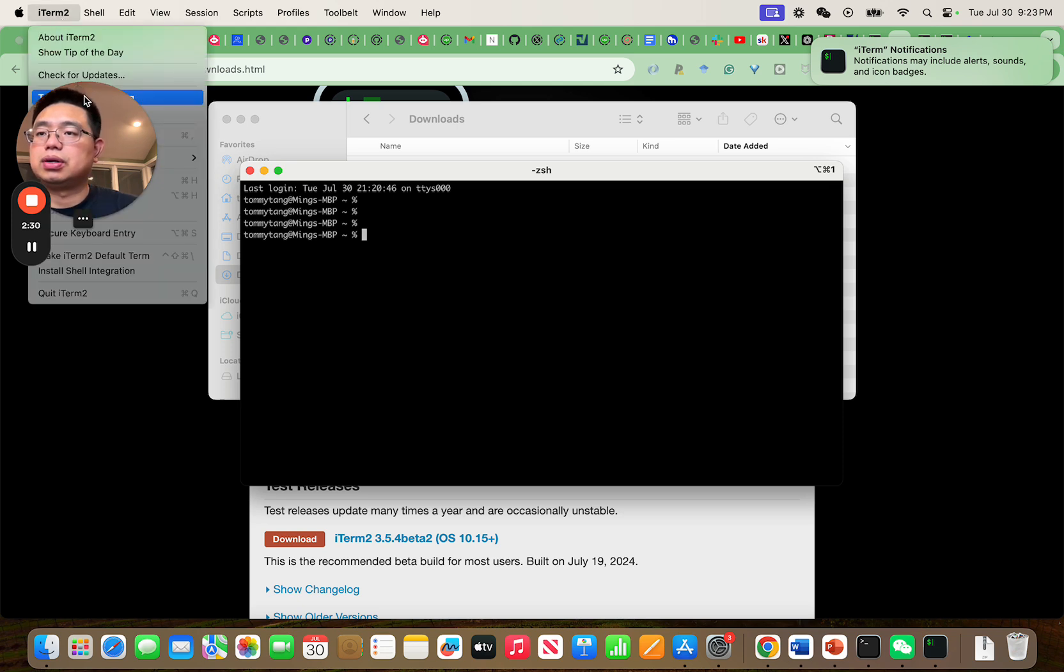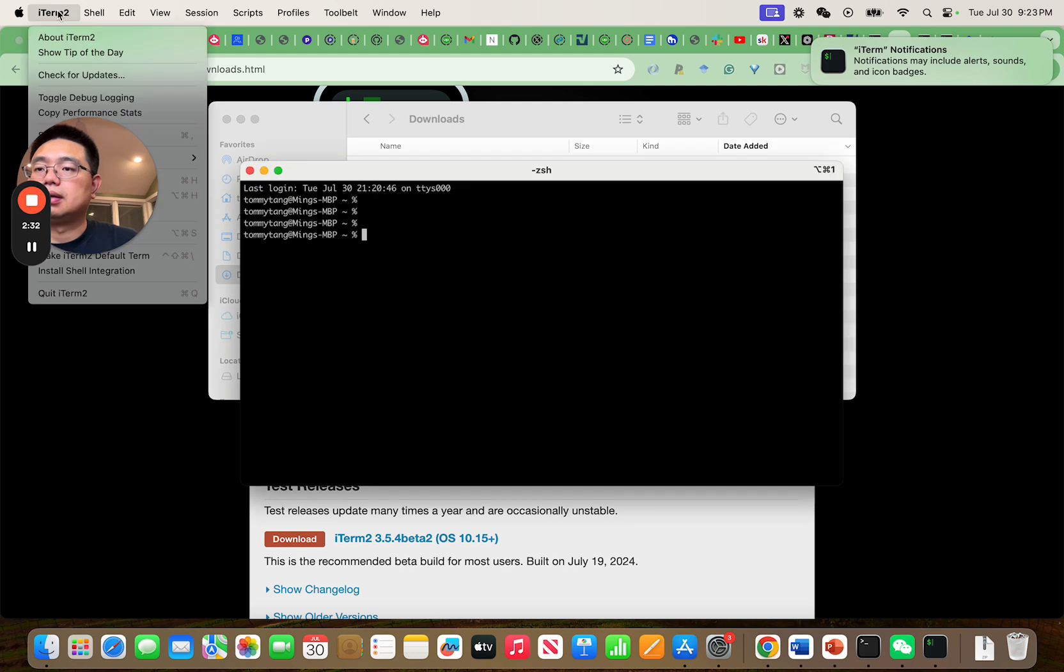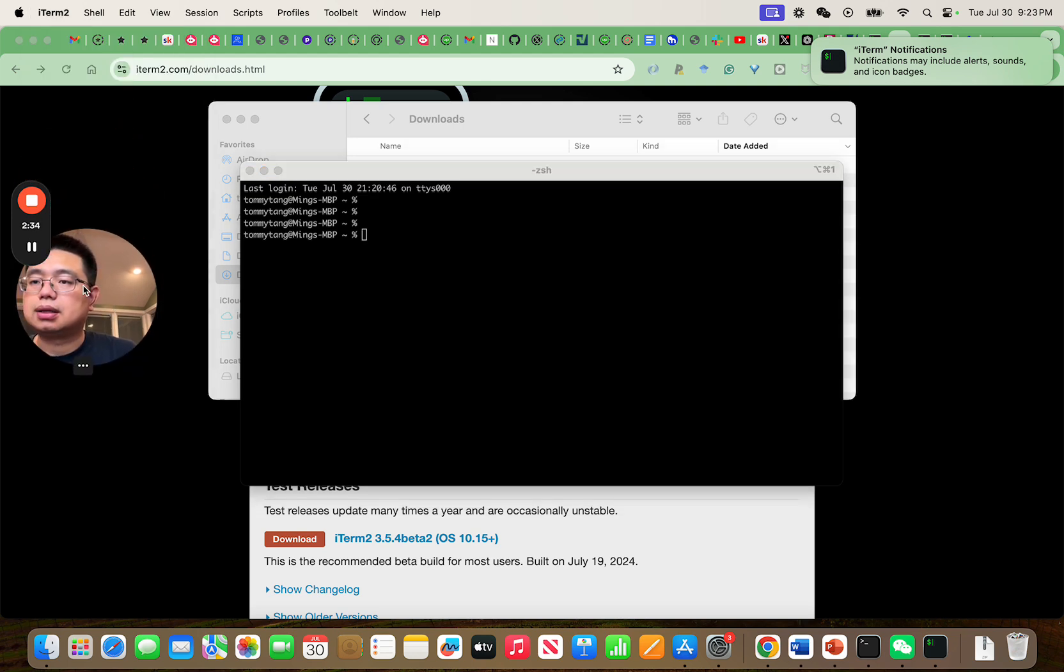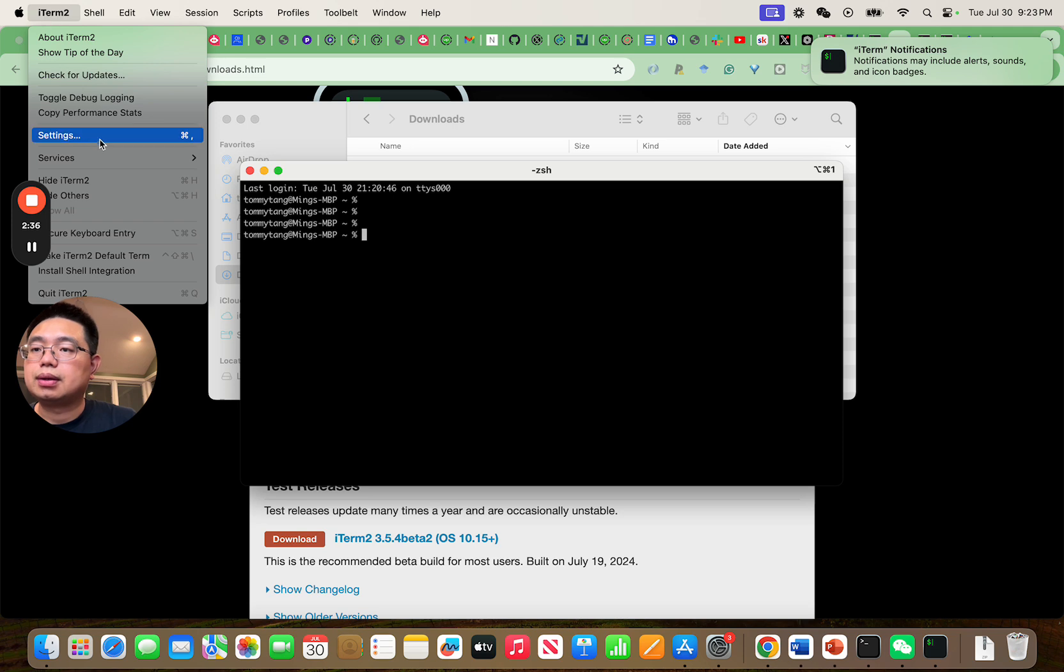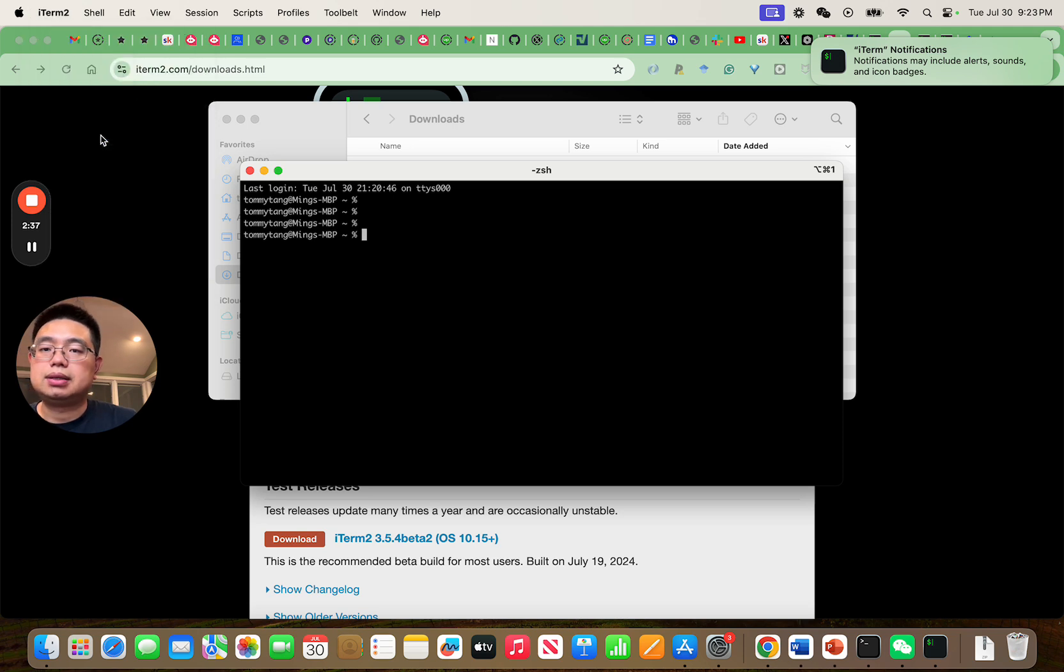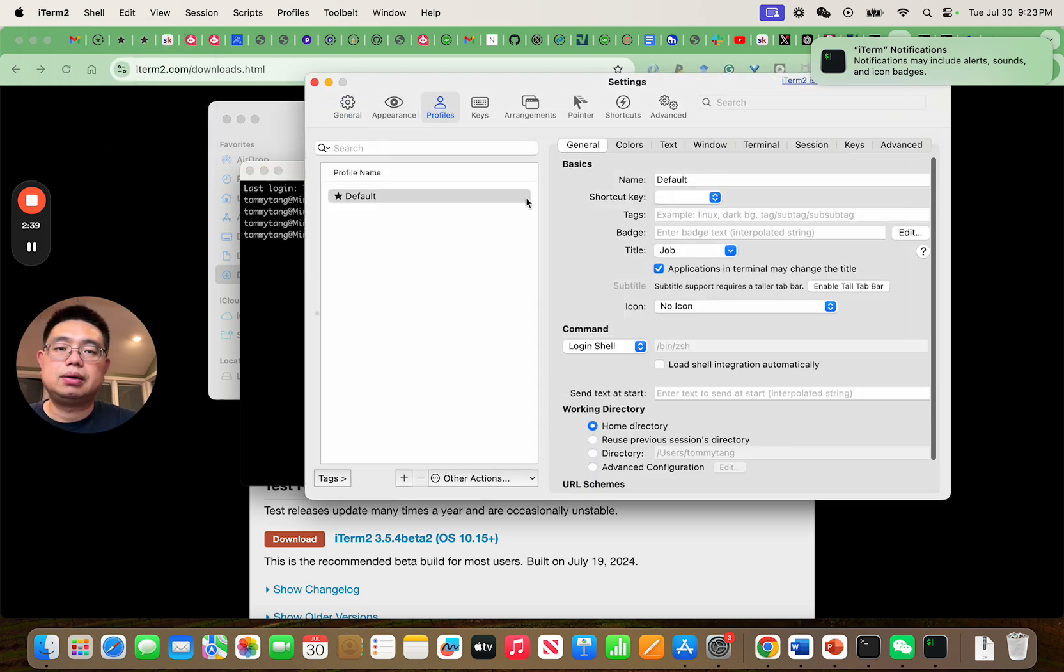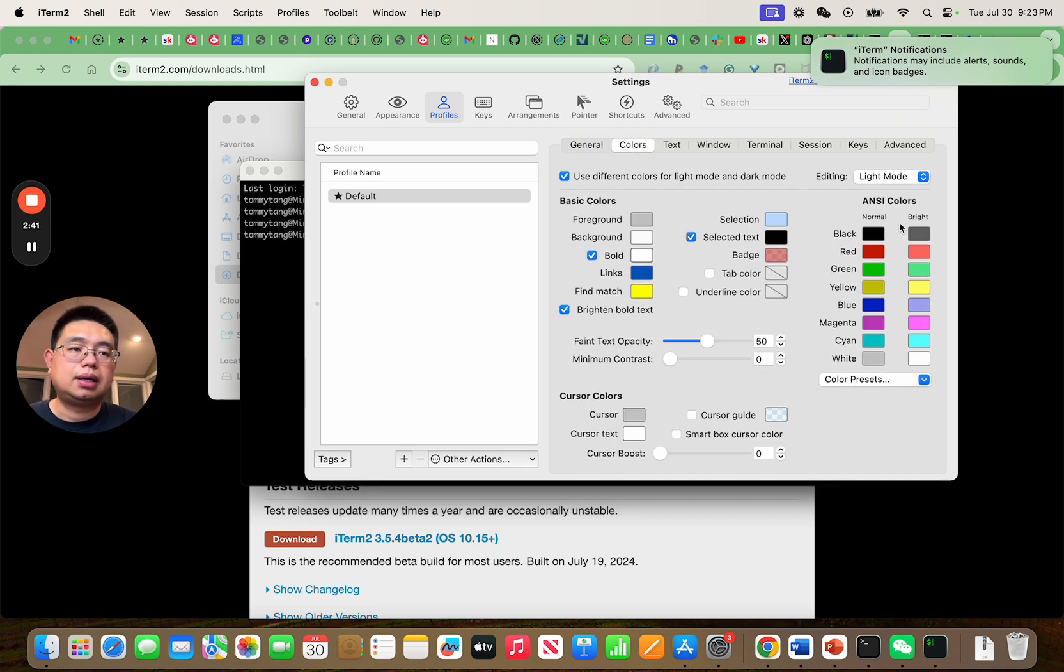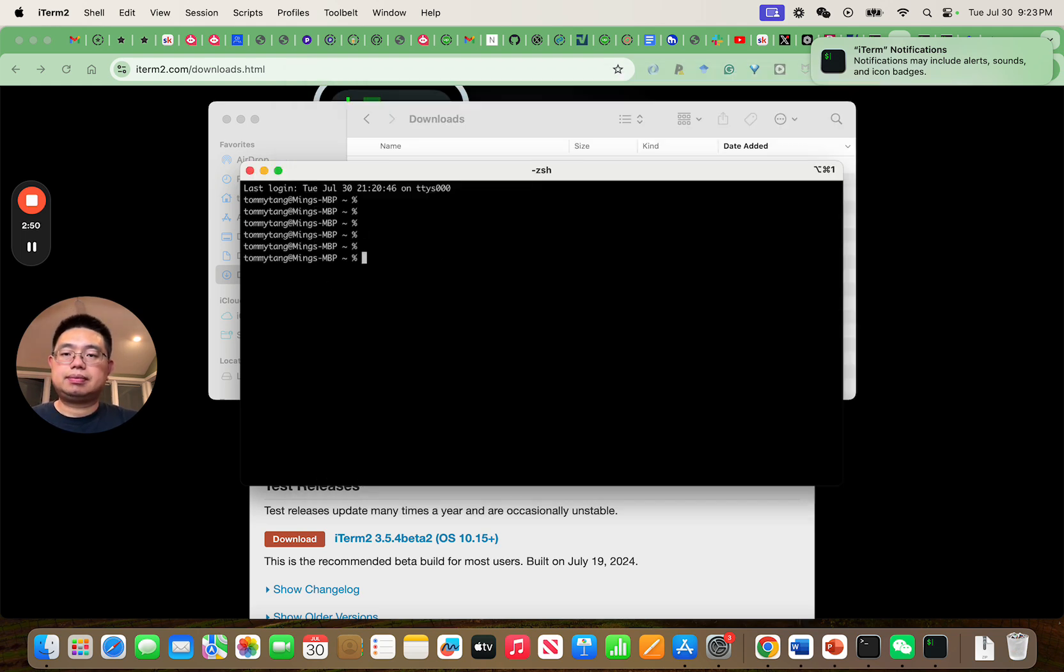If you go here and go to the settings and profile and colors, you can choose this to be dark mode, for example. So after you do this,